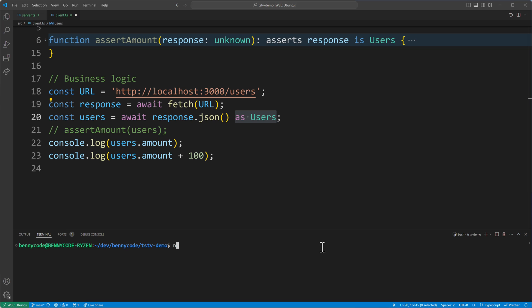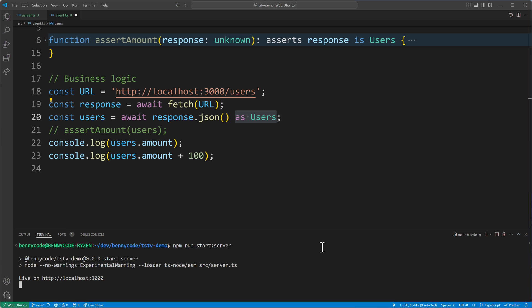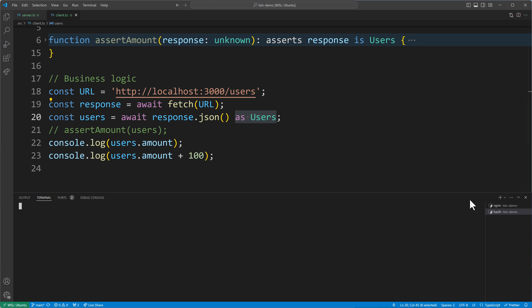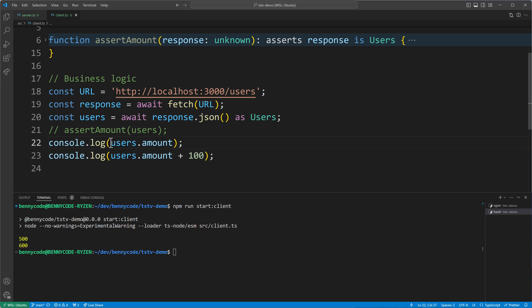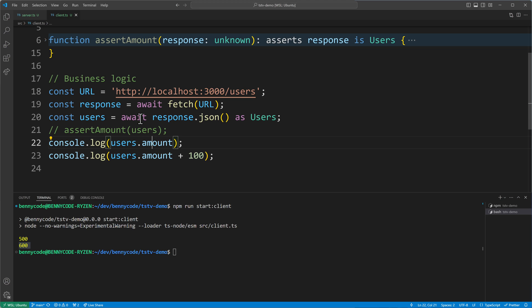Let's run the demo. I'll run the server first with npm run start-server. The server is now live. I'll create a new terminal and run npm run start-client. We can see it gets the users amount of 500, adds 100, and we have 600. That's correct because 500 plus 100 equals 600.